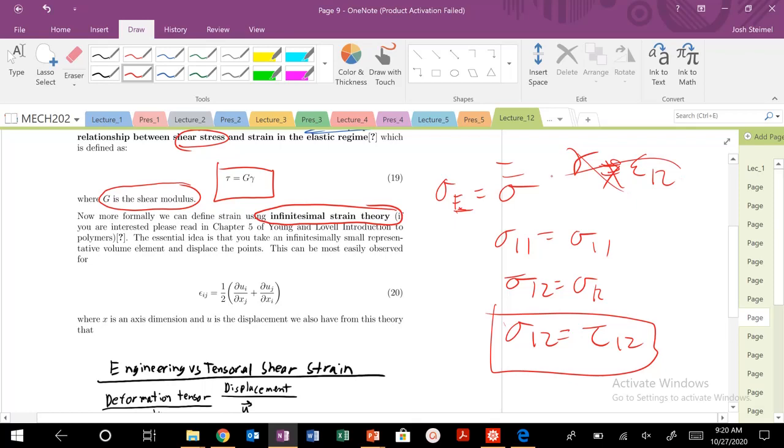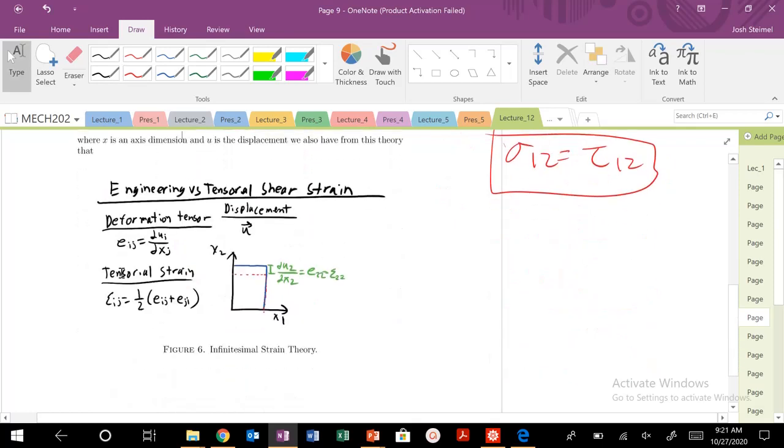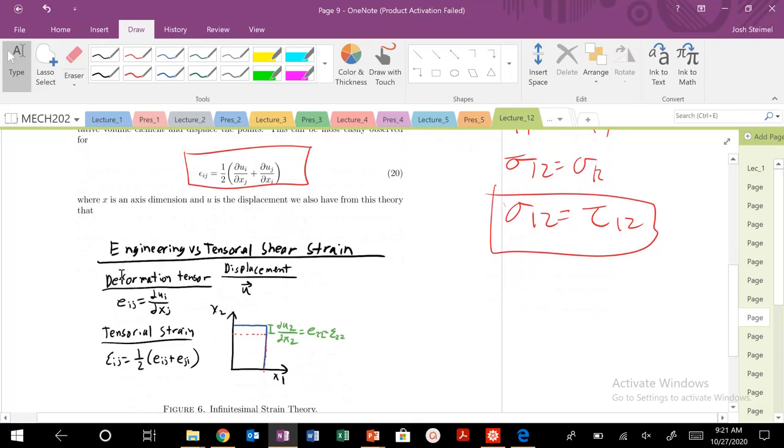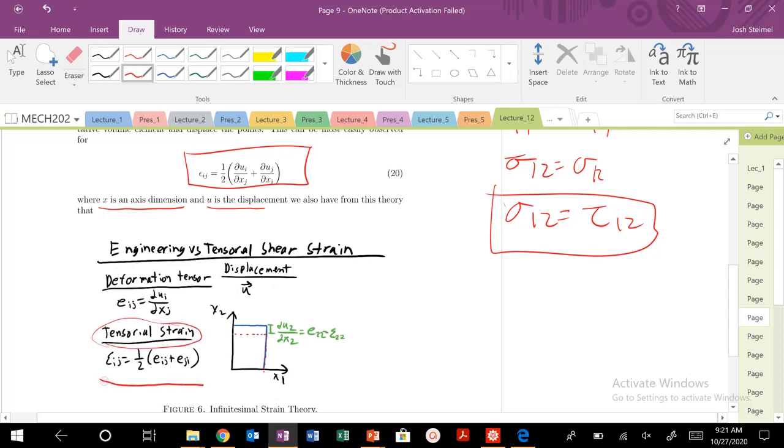So this is not, these are not equal, whereas this was equal. These were equal in our last discussion. But it is not the case, as you're going to see here. So we're going to have to invoke basically infinitesimal strain theory. So when you're thinking about infinitesimal strain theory, x is just your axis dimension, u there's this displacement vector. So there's actually a deformation tensor, a displacement, and then a tensorial definition of strain.